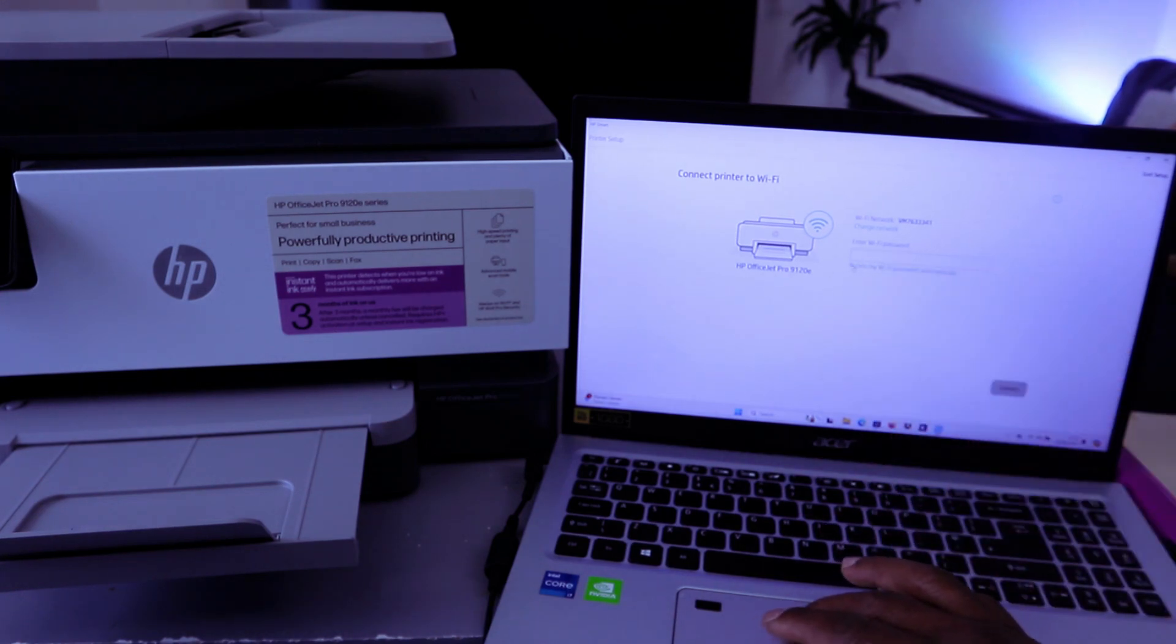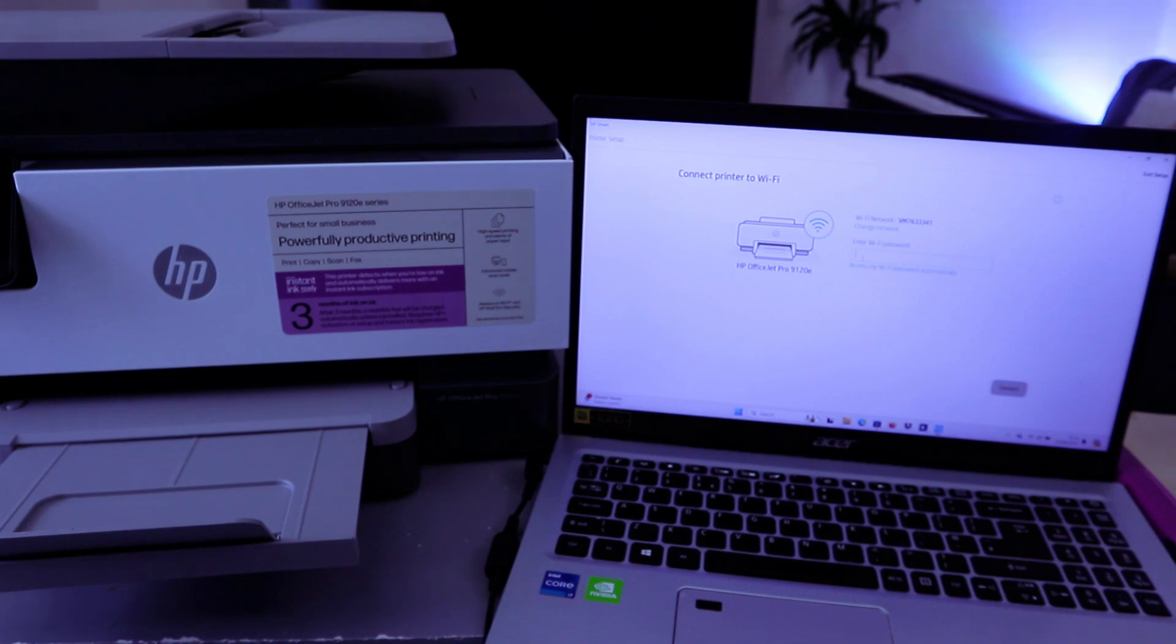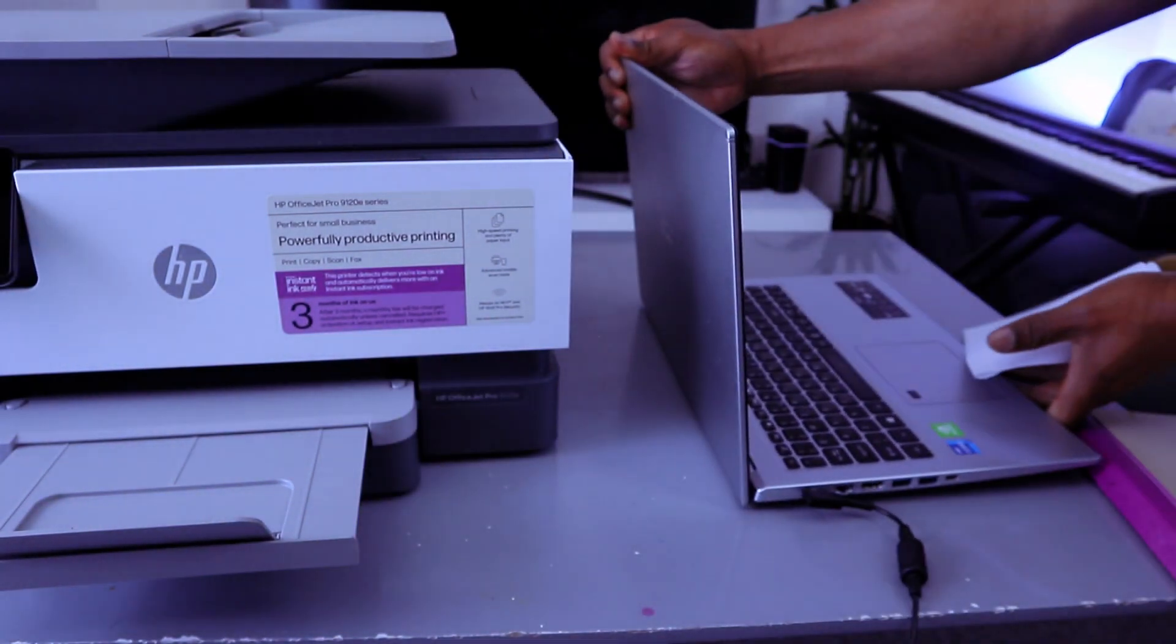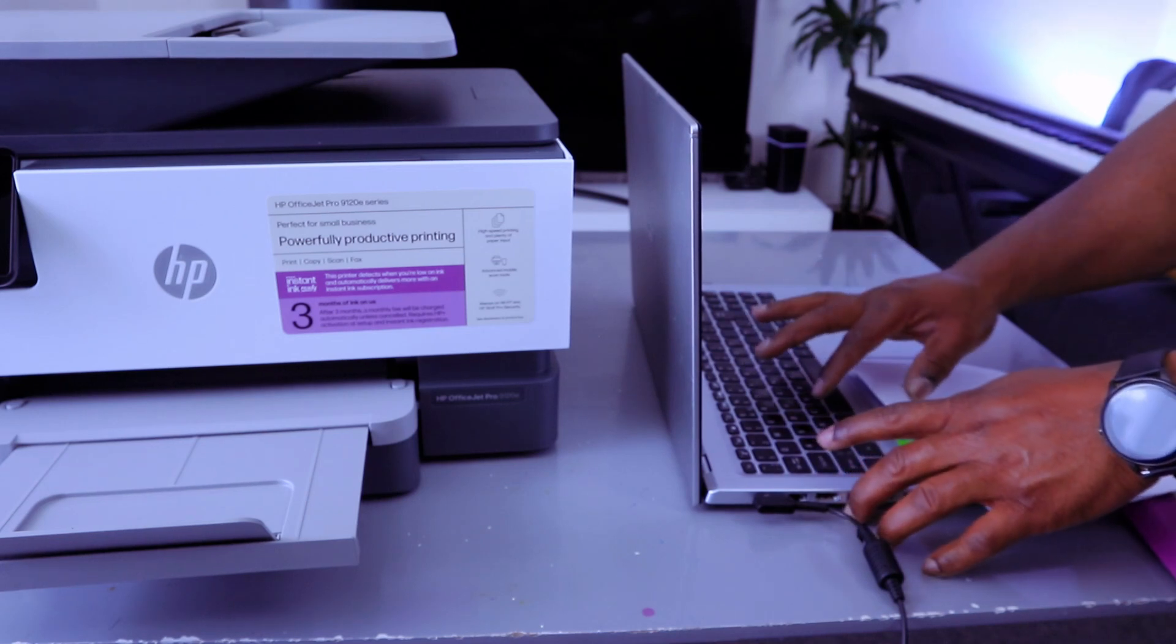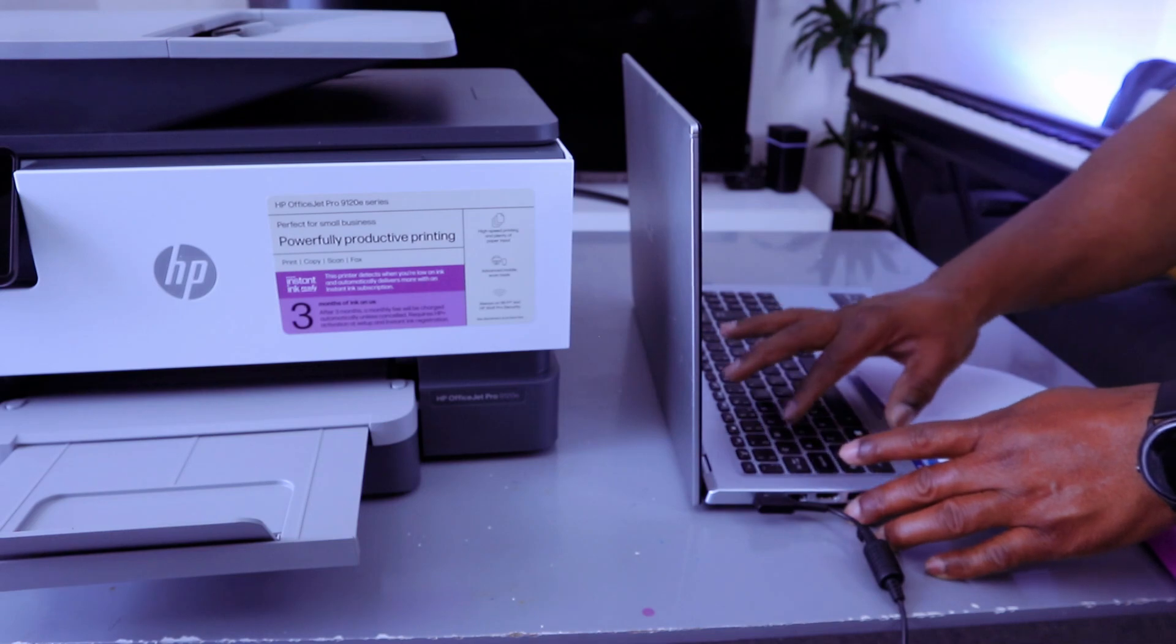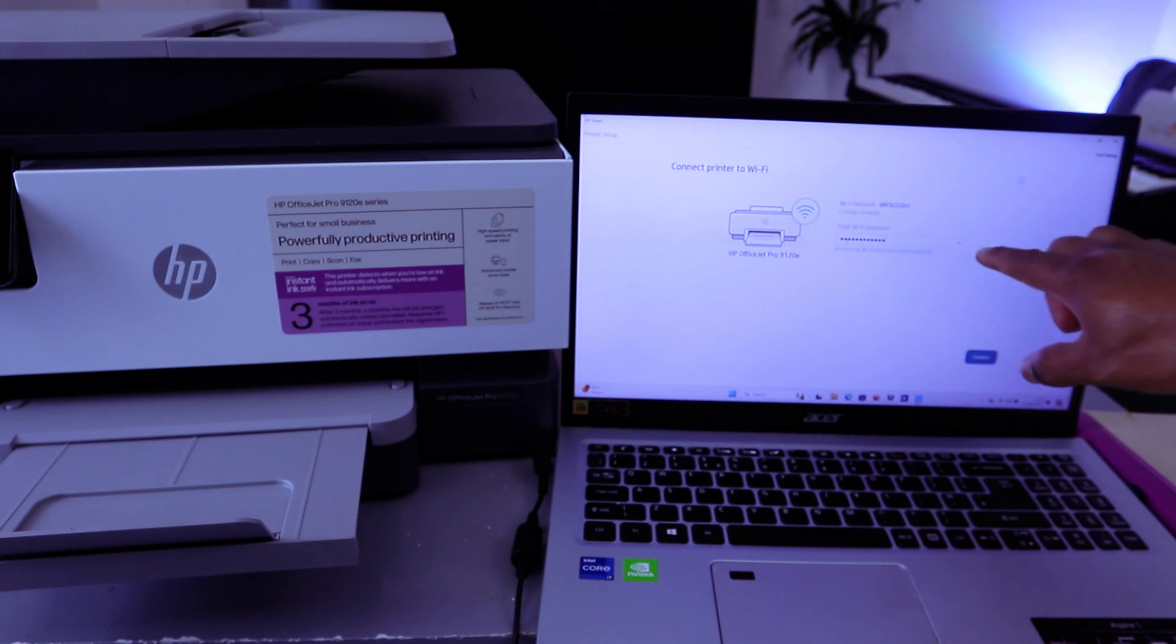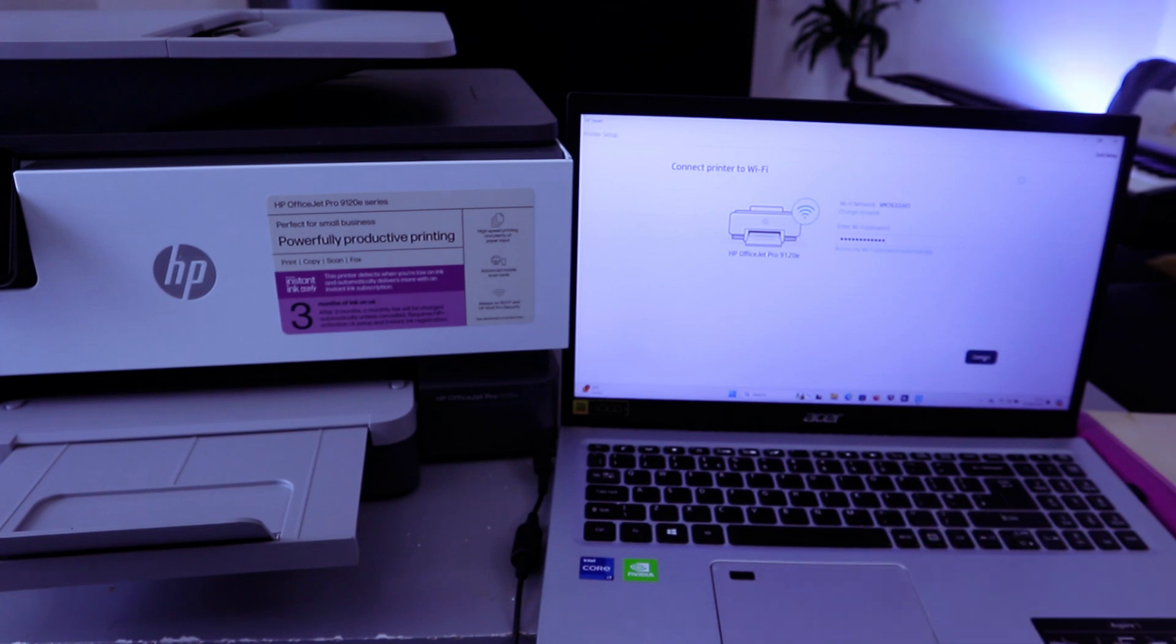So now we're going to type the password. So you type the password on top. I have the information here. Sometimes people ask where do you get a password? You get a password from the back of your network router. So I'm going to type the password. You can also select the eye icon at the end for you to see the information. If you are happy with it, then you select Connect.